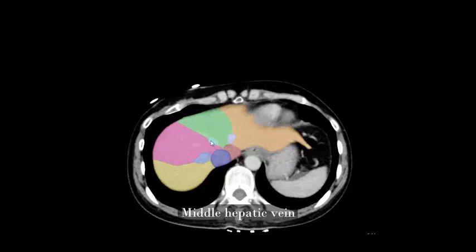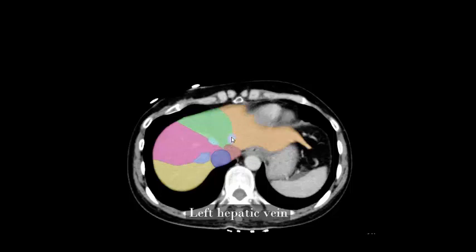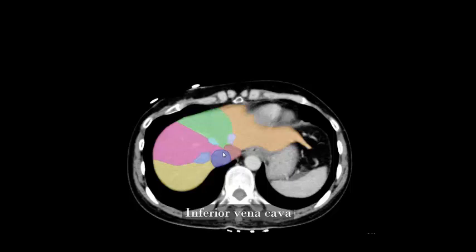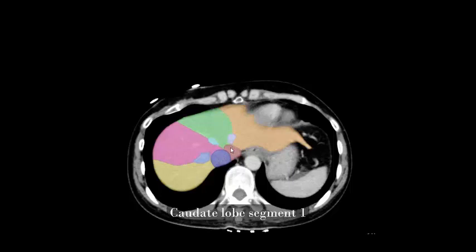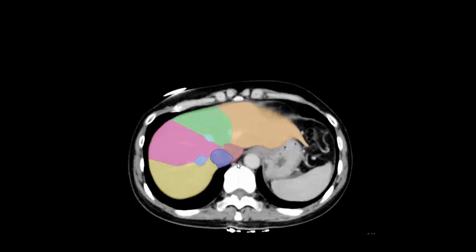Middle hepatic vein, left hepatic vein, inferior vena cava, caudate lobe segment 1, liver segment 7.